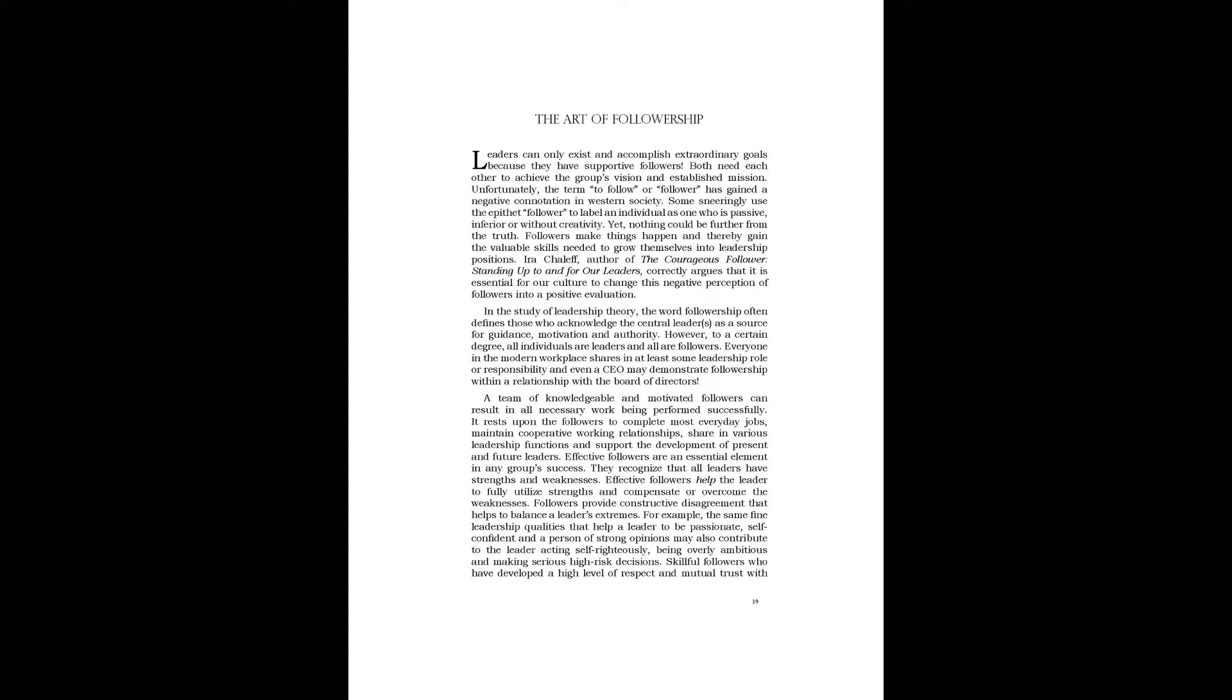Ira Chaliff, author of The Courageous Follower: Standing Up To and For Our Leaders, correctly argues that it is essential for our culture to change this negative perception of followers into a positive evaluation.